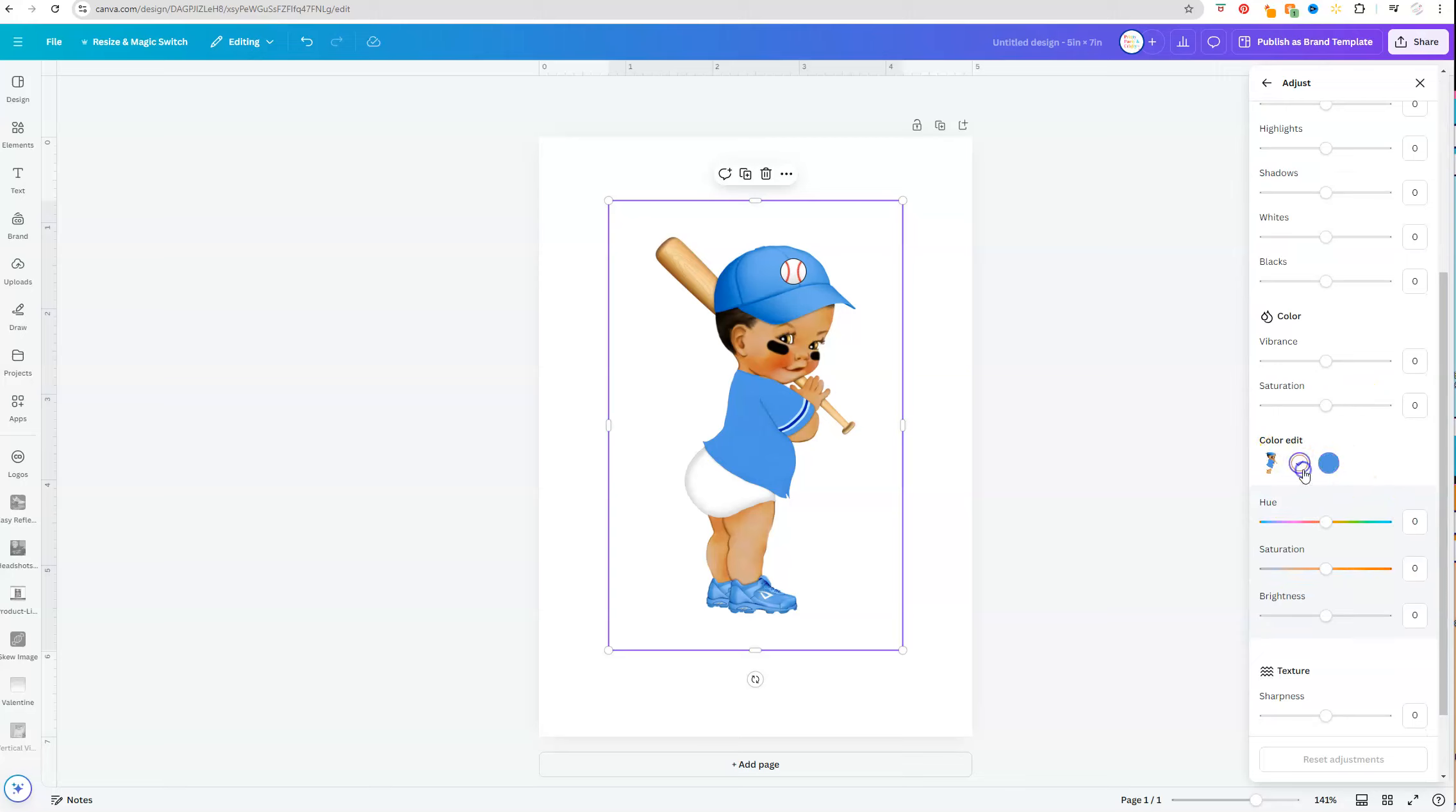We have our brown which represents the skin tone, the bat, and the eyes, and then we have the blue which is going to represent the hat, the shirt, and the shoes.